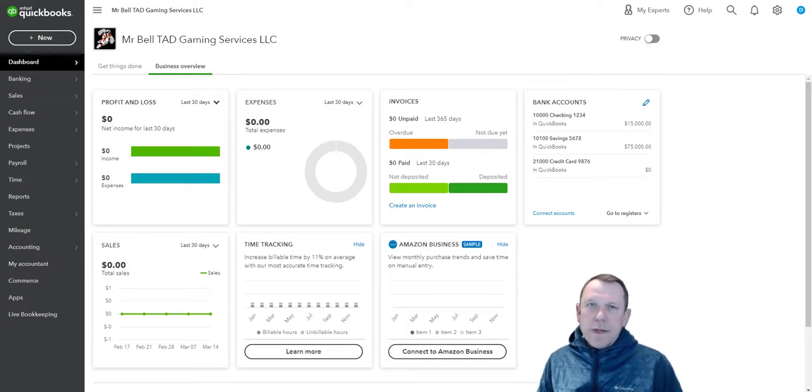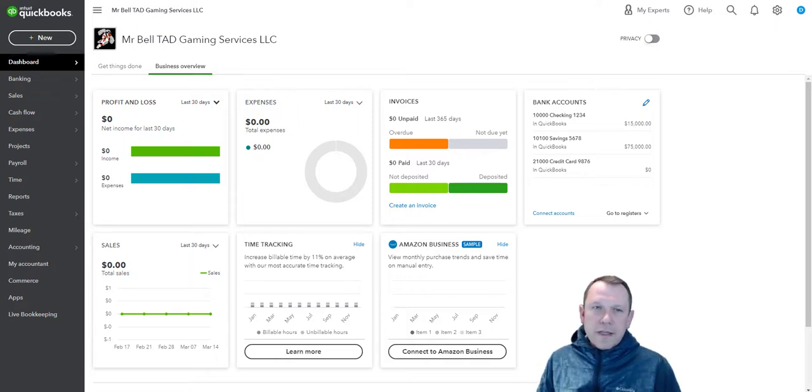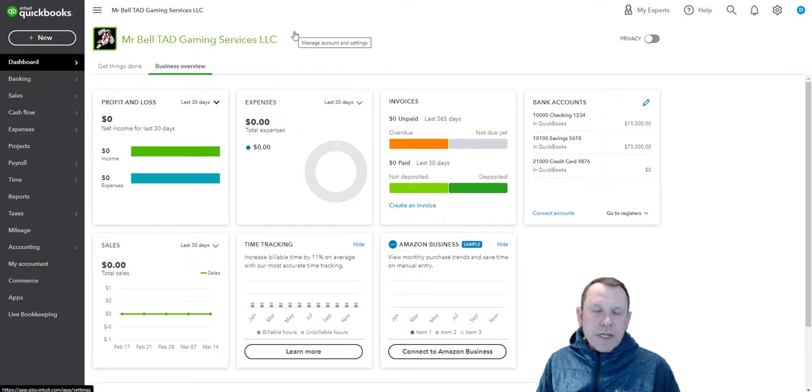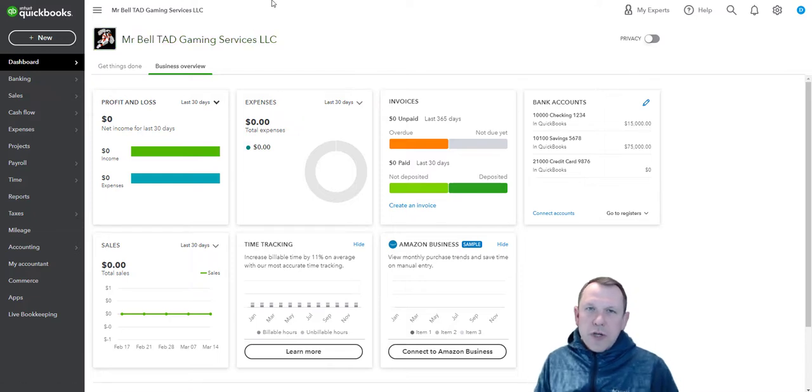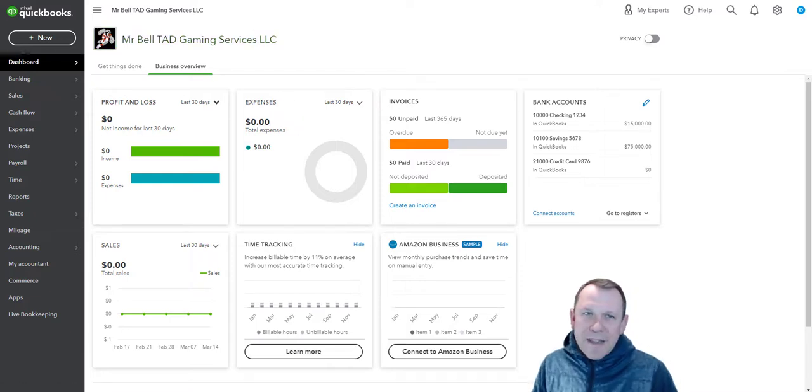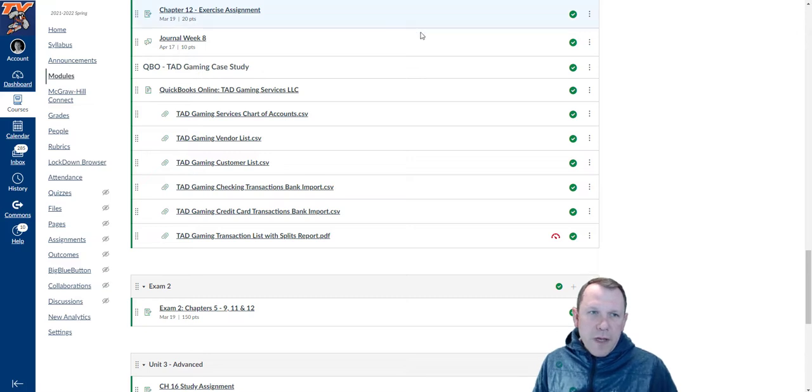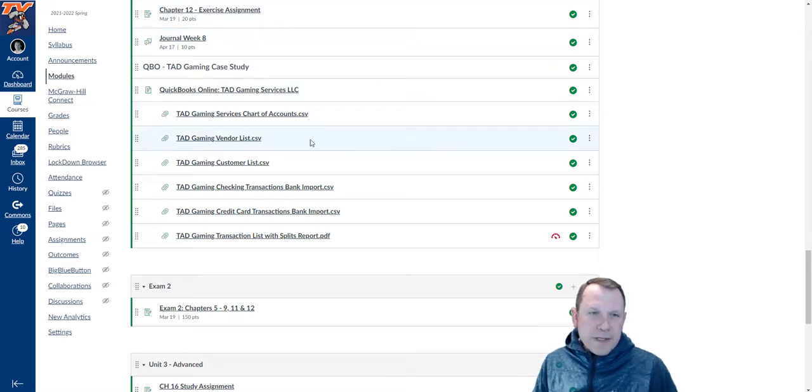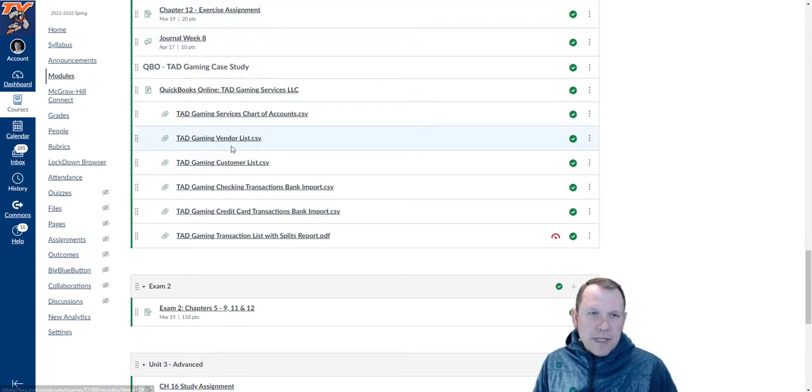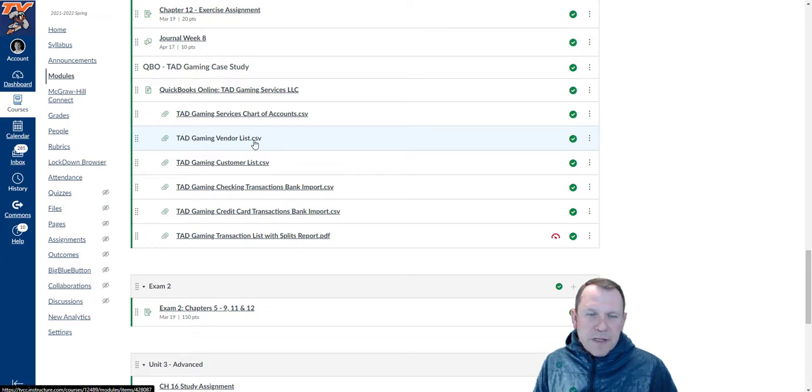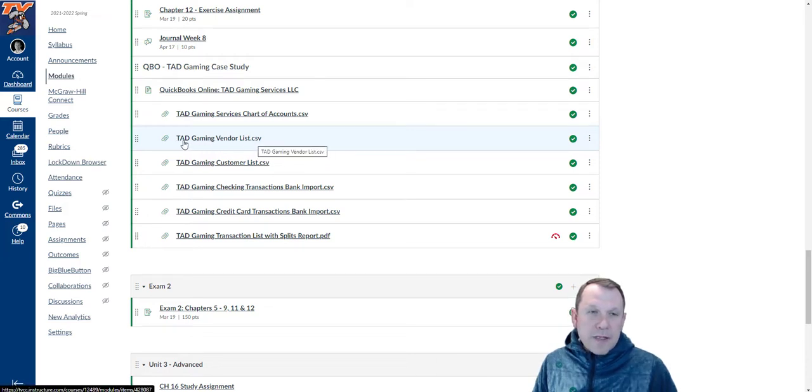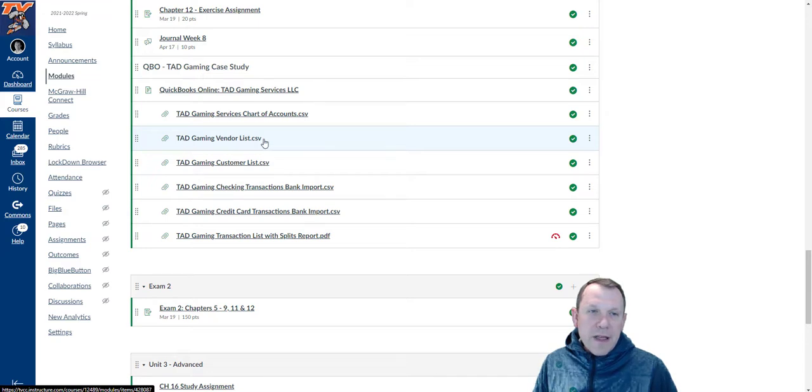Let's go ahead and look at that. What you need to do is go out and get the file first from the Canvas site. Here's our vendor list CSV - it's a comma separated variable file, and that is going to be the file you're looking for.